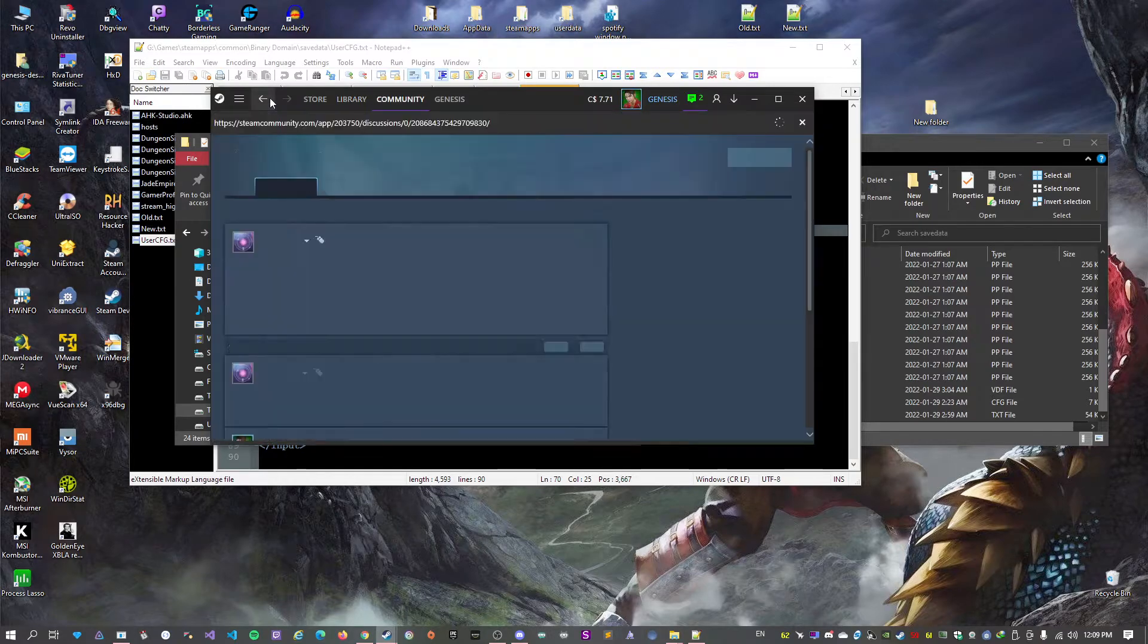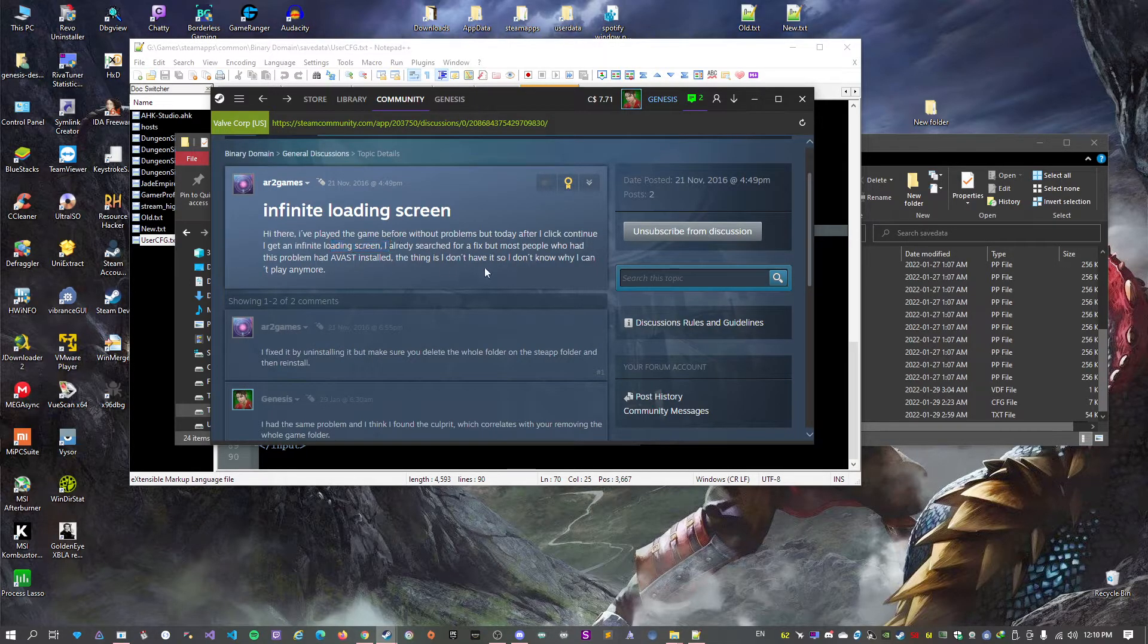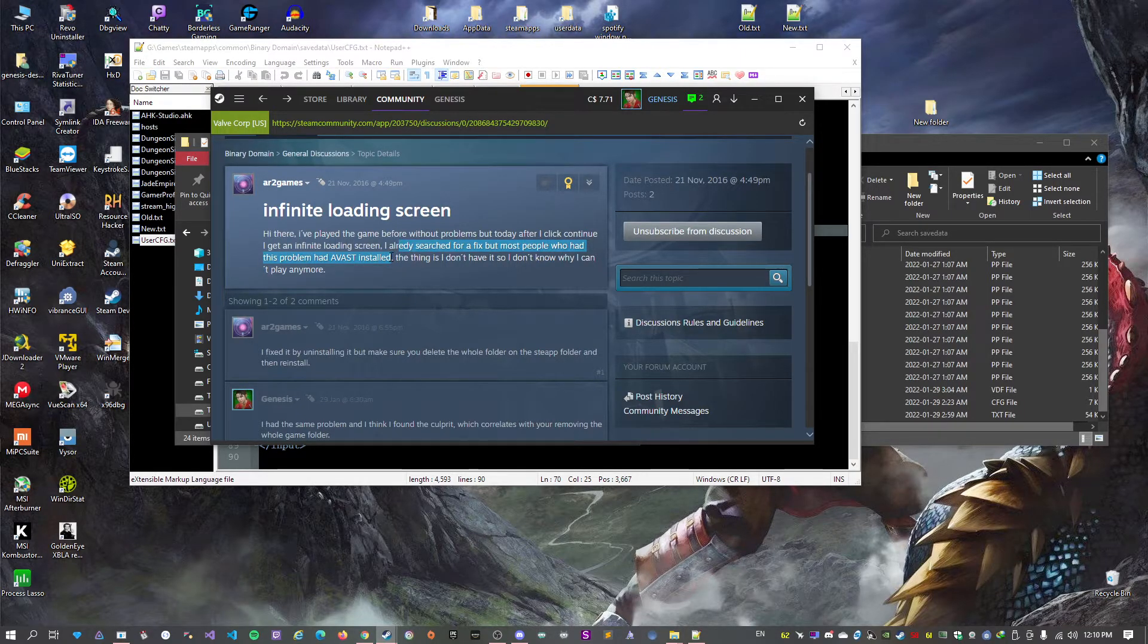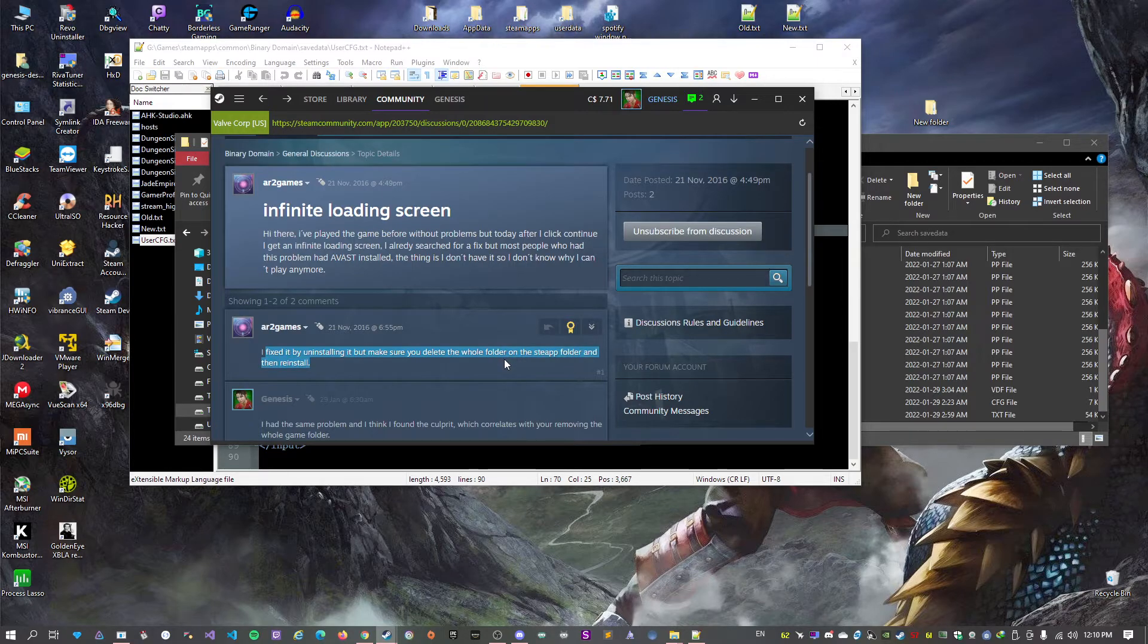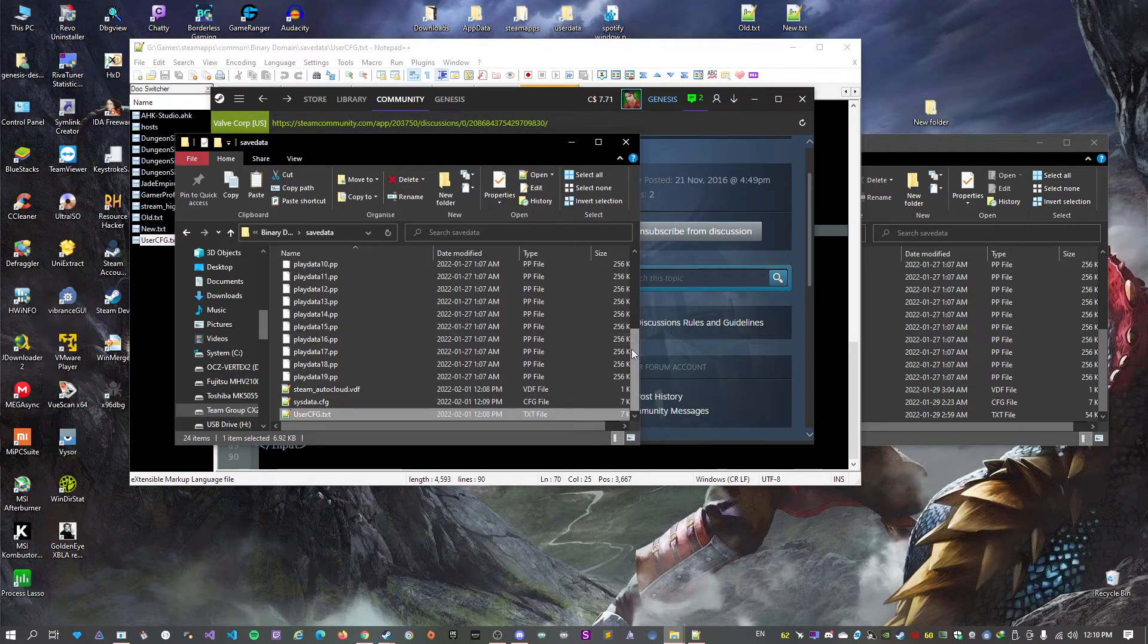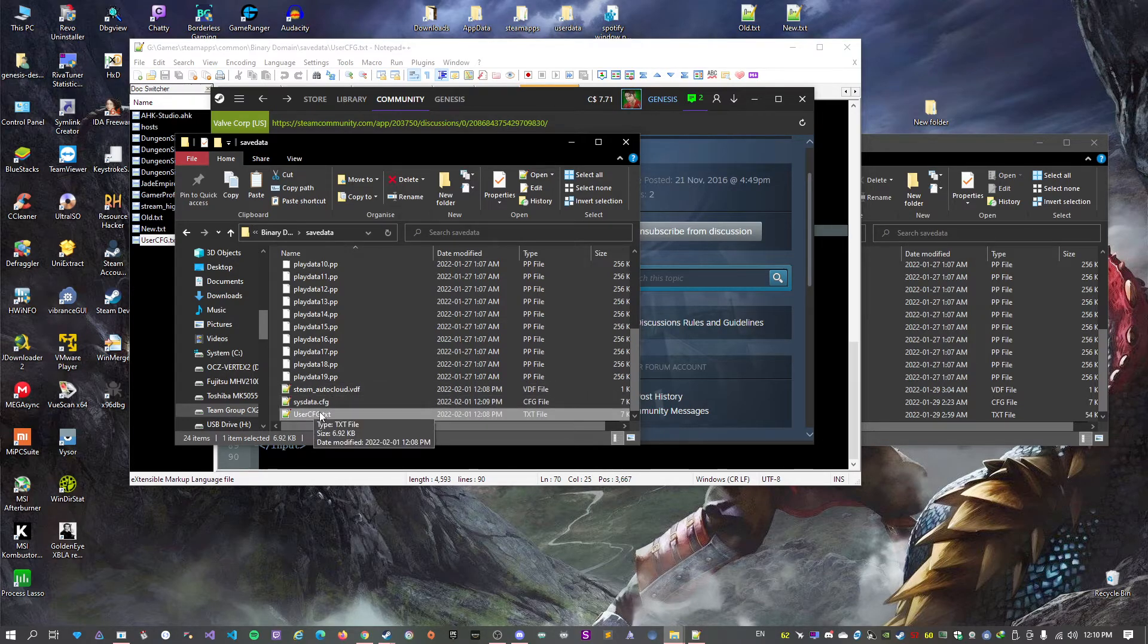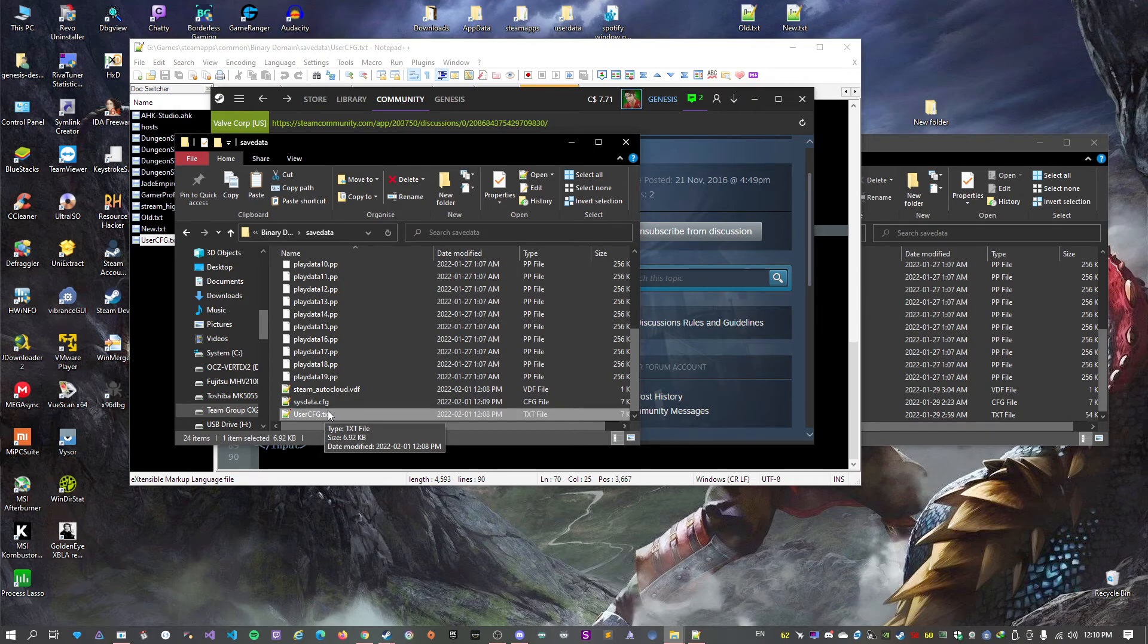So that was this user here called air2games who had the issue. He said that it was probably caused by the antivirus Avast, but it's not the case. And then he said that he fixed it by uninstalling the game but also deleting the whole folder of the game before reinstalling, which confirms basically what we saw here. Basically you delete this file, you don't need to delete everything, just this file and regenerate it. And that should fix the problem. Thank you for watching and hope it fixes the problem for you.